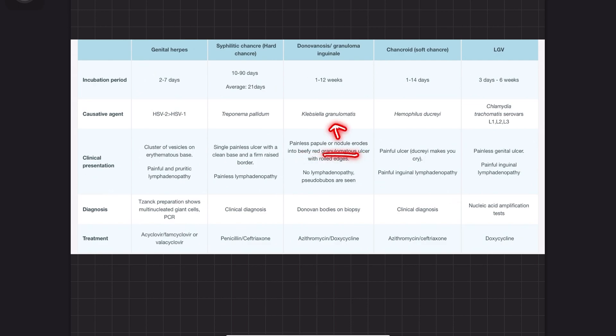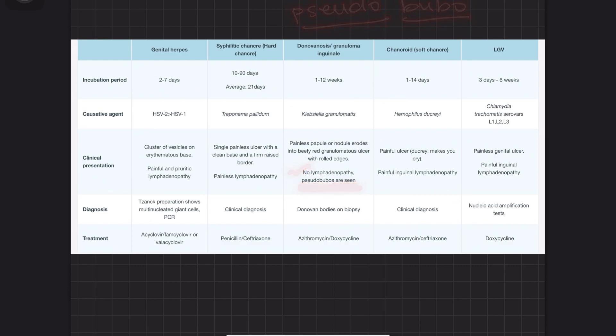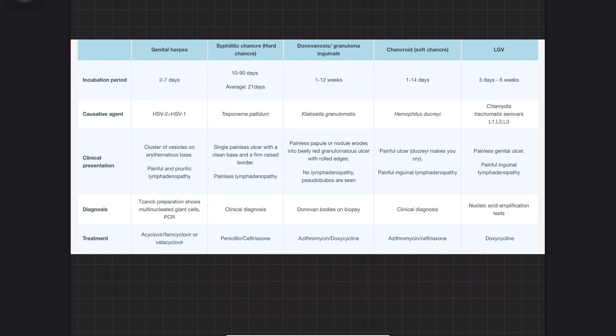It's caused by Klebsiella, producing painless papillary nodules that become beefy red granulomatous ulcers. Why granulomatous? Because of excessive granulation tissue with rolled edges. Remember: pseudobuboes in donovanosis, and no lymphadenopathy in donovanosis.